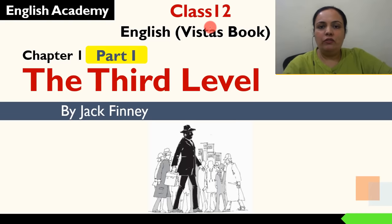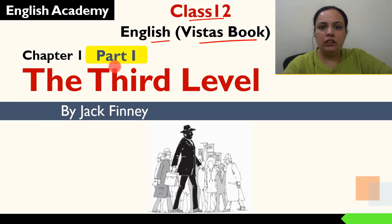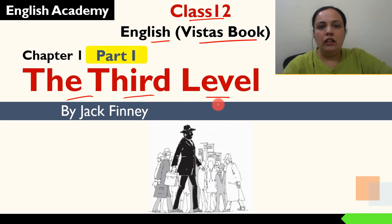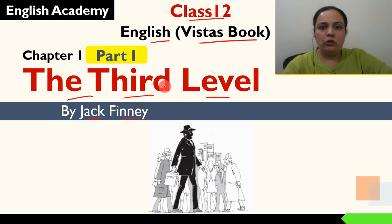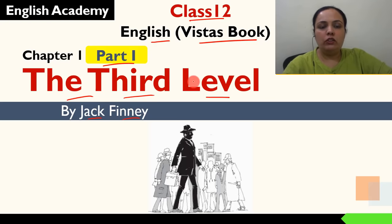Hello everyone, I am Ruchika from English Academy. Aaj ki is video mein hum class 12 ki English ki Vistas book ka chapter 1 cover kareinge. Now we will cover this chapter in parts, so here we will have part 1 of the chapter. And before starting with the story, I will give you an introduction.